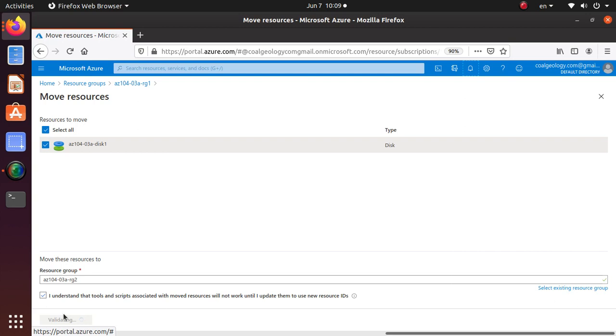If you're moving resources, users who are using that database can still access the database, but you cannot do anything new. And there are some resources that are dependent and cannot be moved.